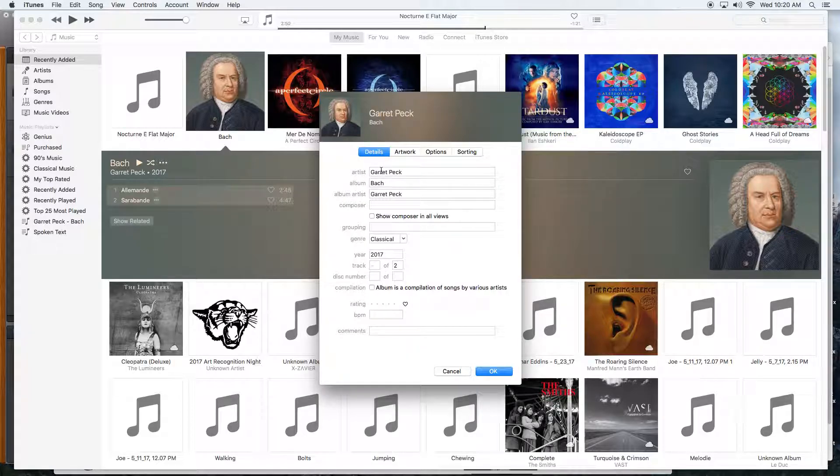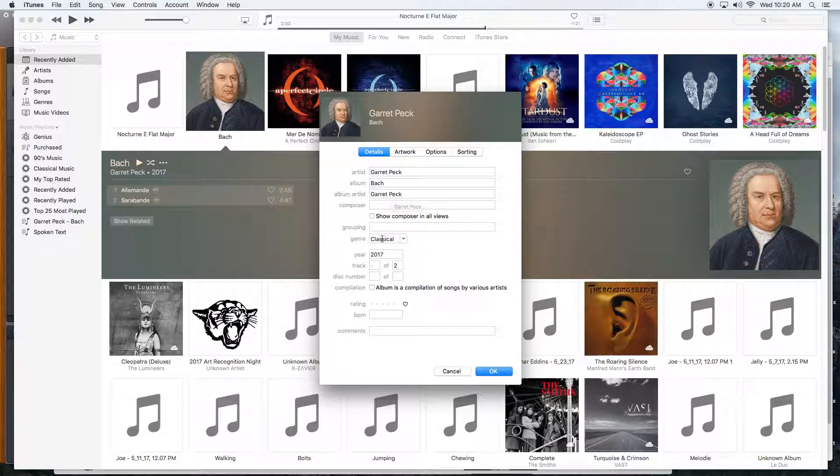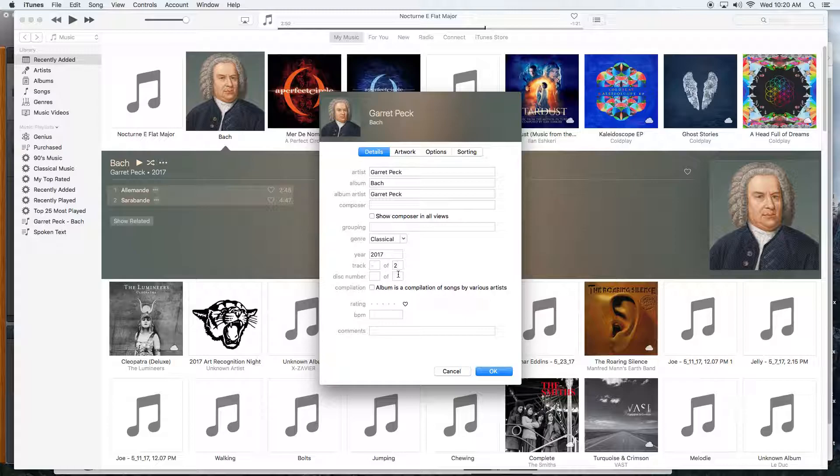Then I type in all the stuff that's shared between the collection - in this case, the artist, the composer, and the album artist. You don't have to put something in here, but I usually do. Then the genre, the year it's made, and how many total are in this collection. All of this data will be on all the tracks.